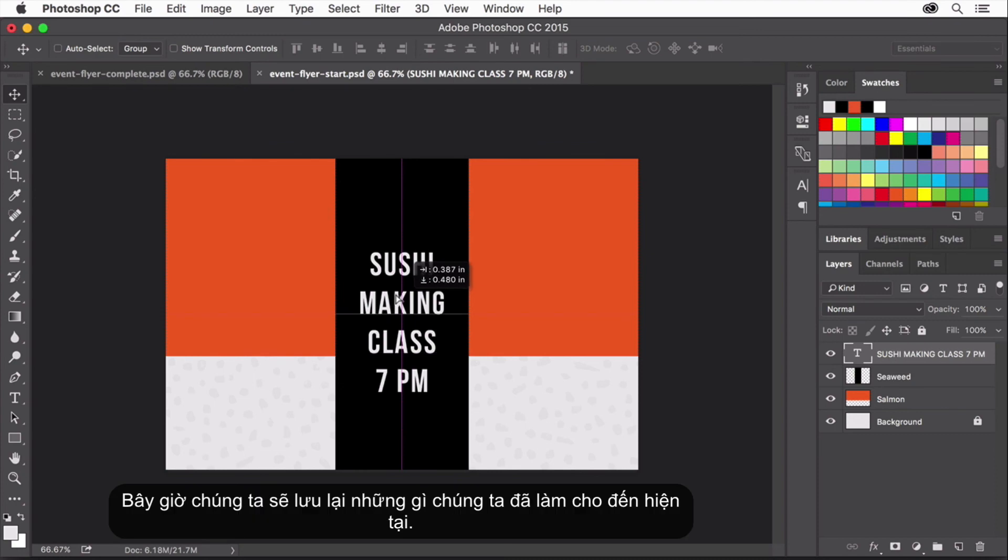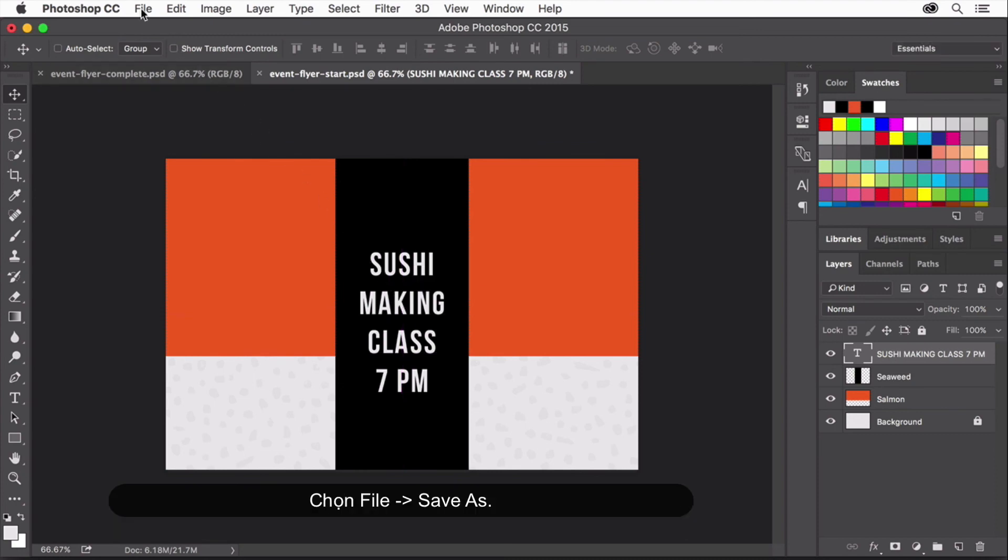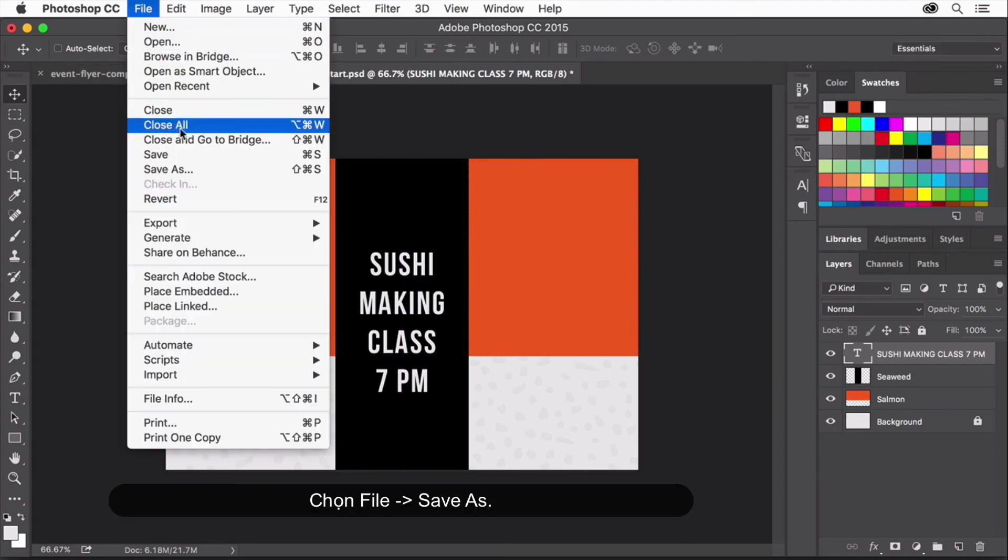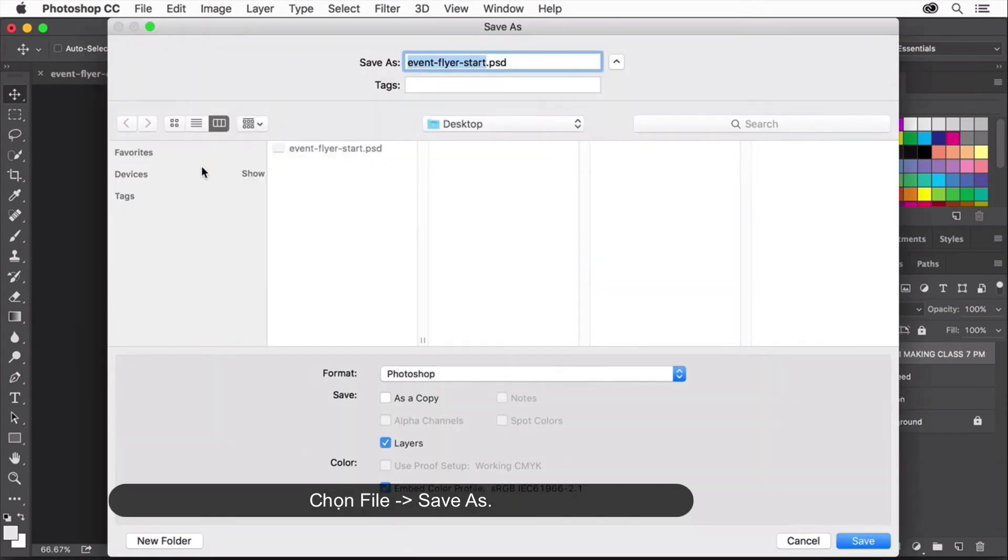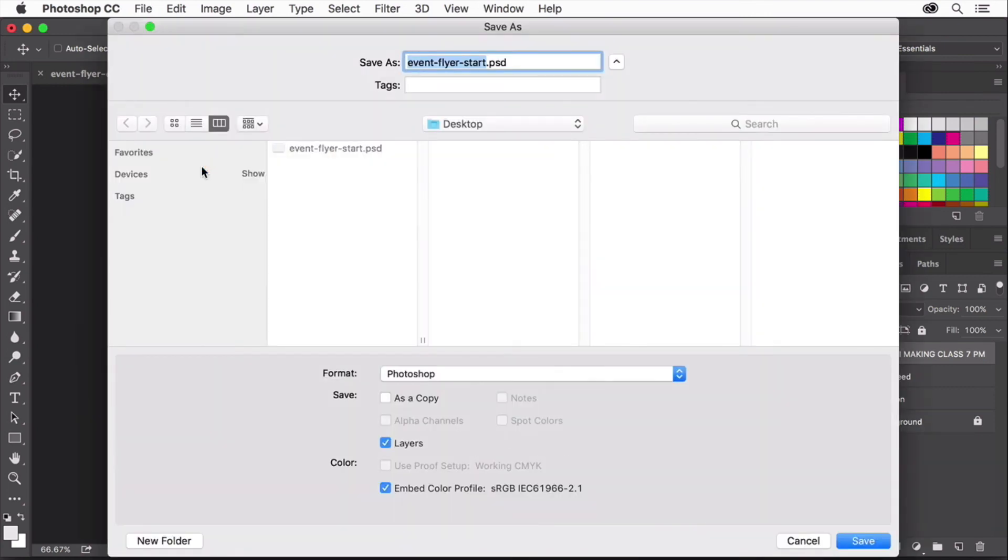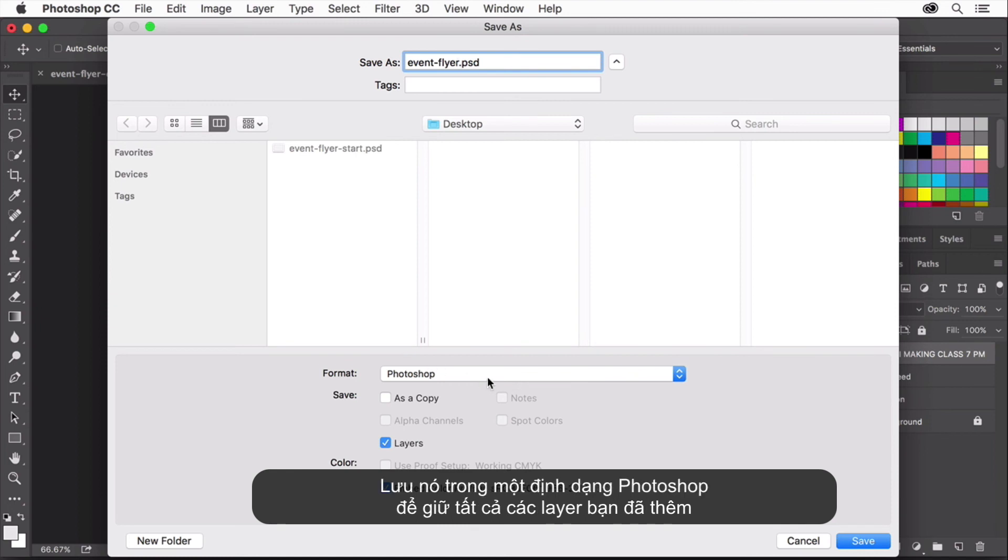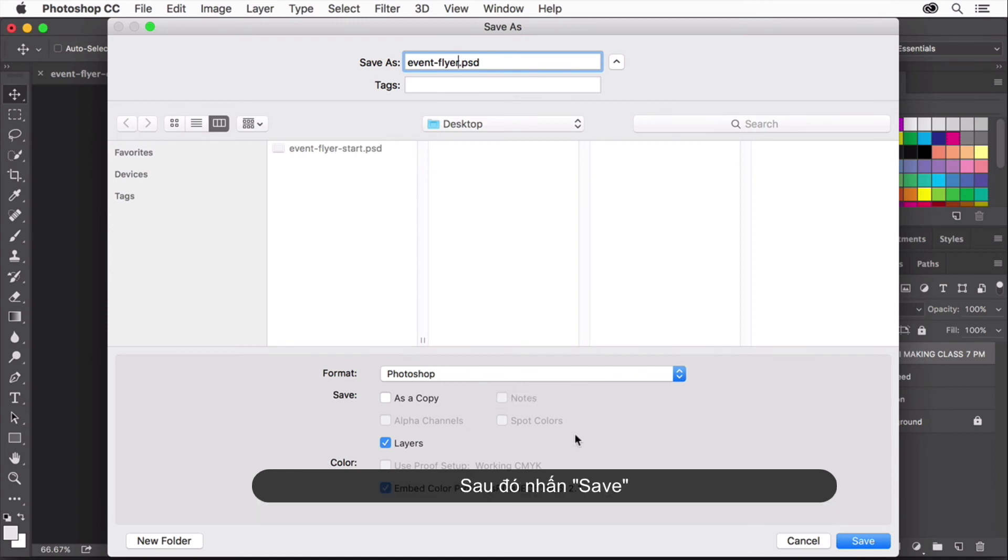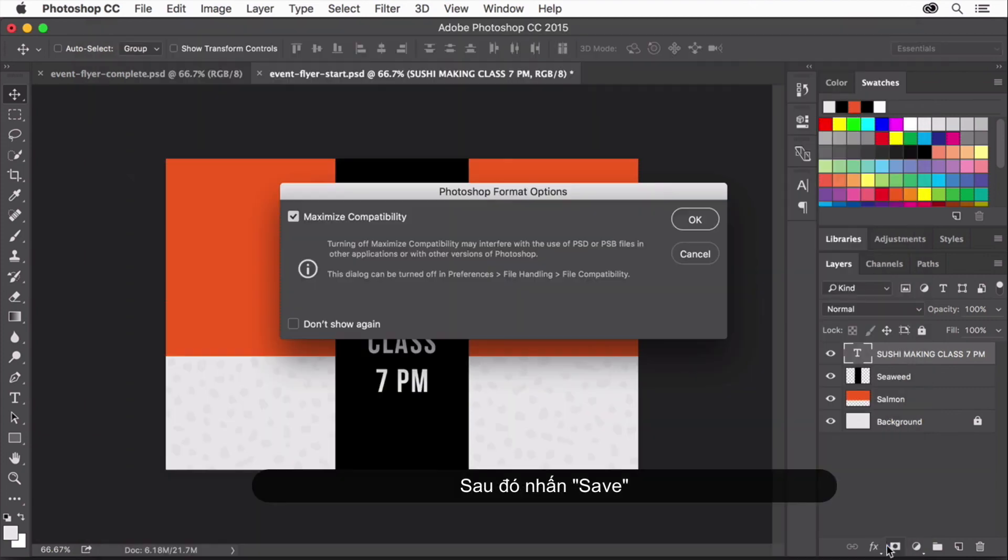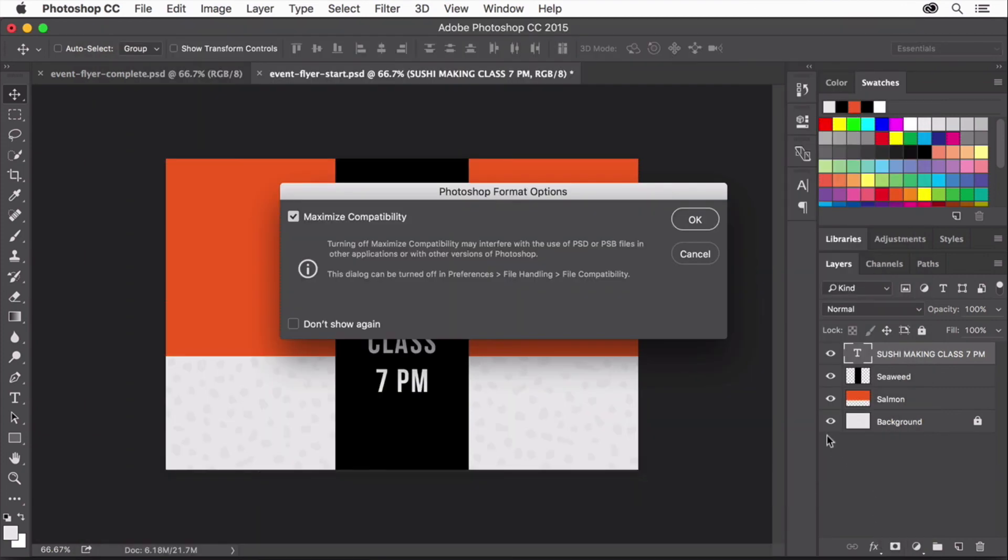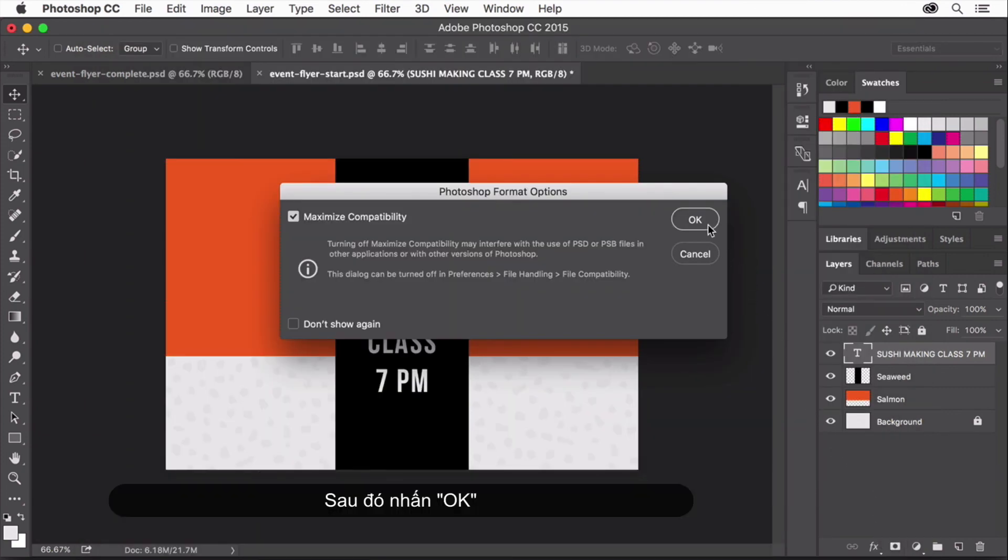OK, let's save what we've built so far. Choose File Save As. In the Save As dialog box, change the name of the file. Save it in the Photoshop format to keep all the layers you've added so you can go back and edit them in the future, then click Save to save the flyer, then click OK.